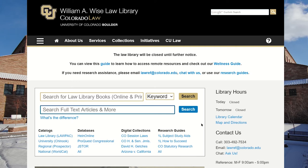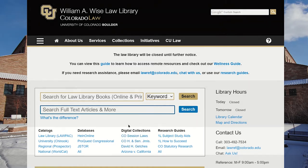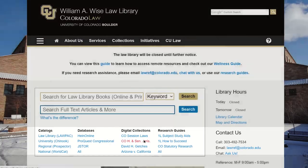If you are not already on the Digital Collections website, you can get there from the Law Library website. This is our default homepage, and here is our search box. Our Digital Collections are linked under the heading Digital Collections, and we want the second entry, House and Senate Journals.